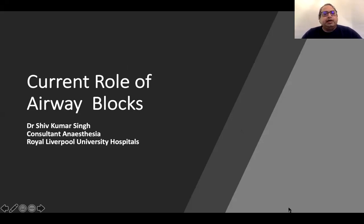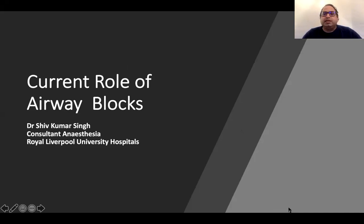Hello everyone. I'll be today talking about the current role of airway blocks. My name is Dr. Shiv Kumar Singh. I'm a consultant in anaesthesia at the Royal Liverpool University Hospitals.